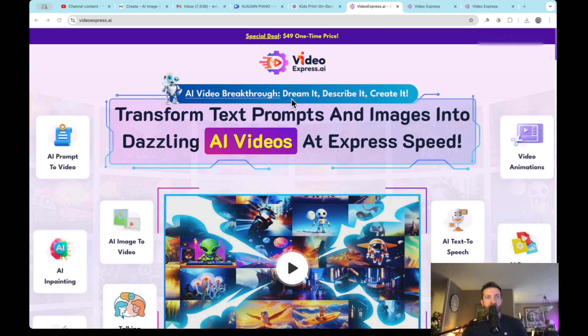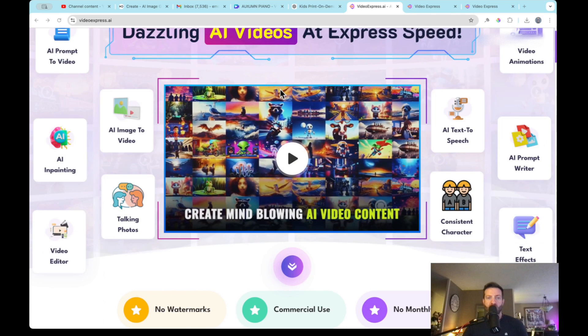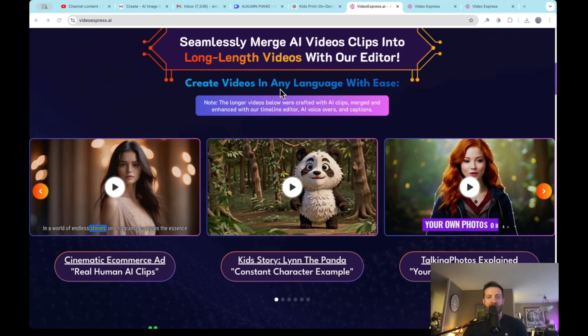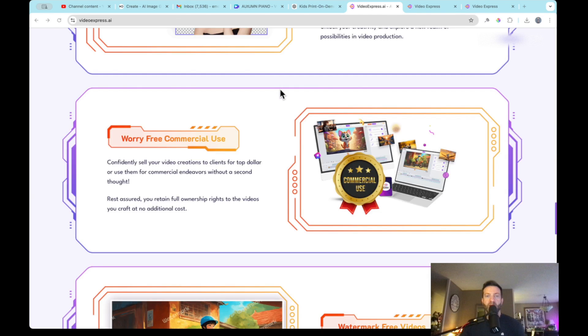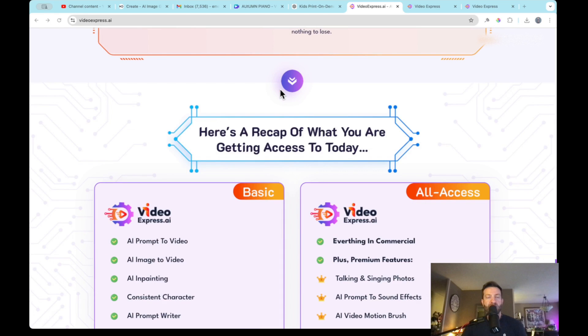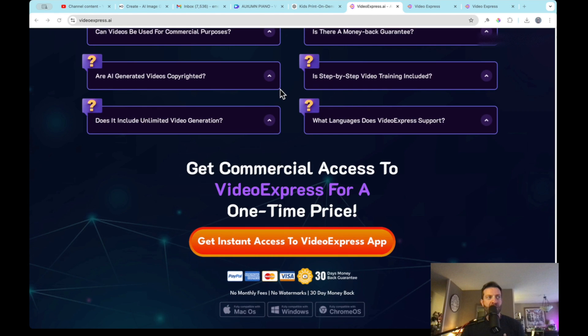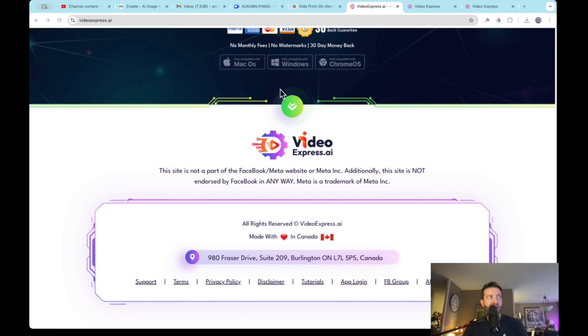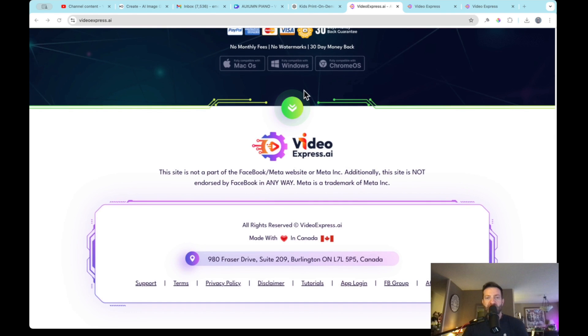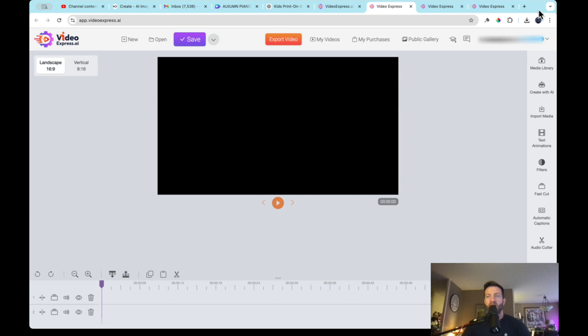So VideoExpress.ai does a great job with generating talking photos. It does an awesome job with generating image to videos. And it does a lot of other cool things too that I'm sure you've seen in the description. So let's just hop right over to the dashboard right now. So right now we're on the homepage. We're just going to scroll all the way to the bottom. But I want to show you today the different models, the different generation models that VideoExpress.ai offers.